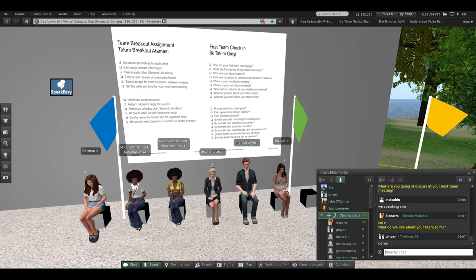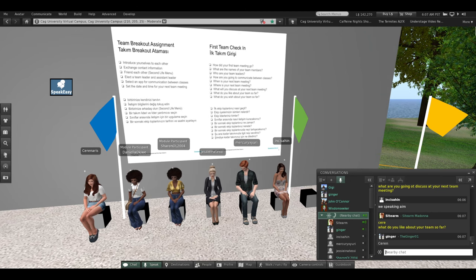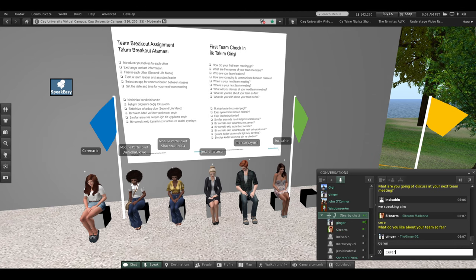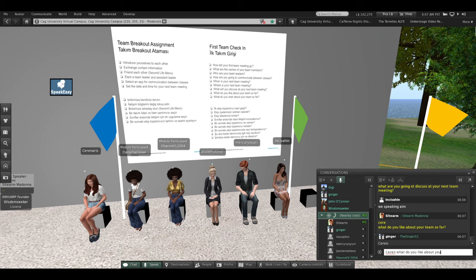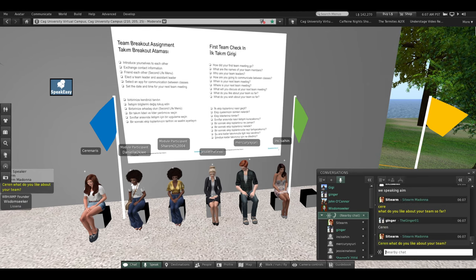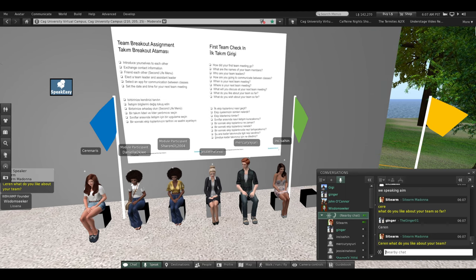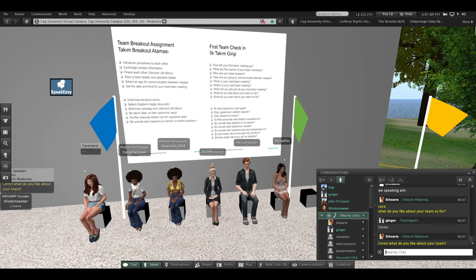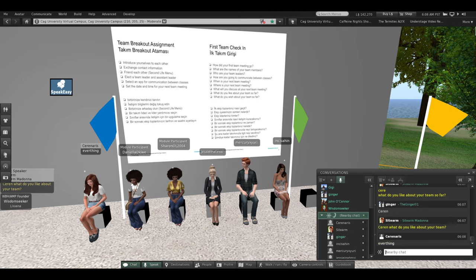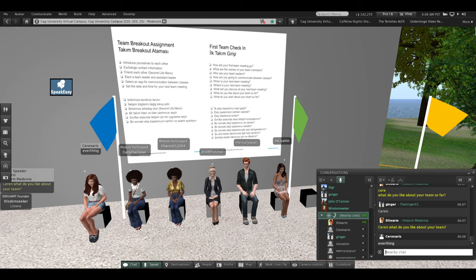Is that with a soft C or a hard C? Is it Sharon? How do I pronounce that? Sharon. Okay, Sharon — what do you like about your team? It's okay to say 'I don't know,' or nothing, or everything. Everything. Good save, Sharon — just teasing.